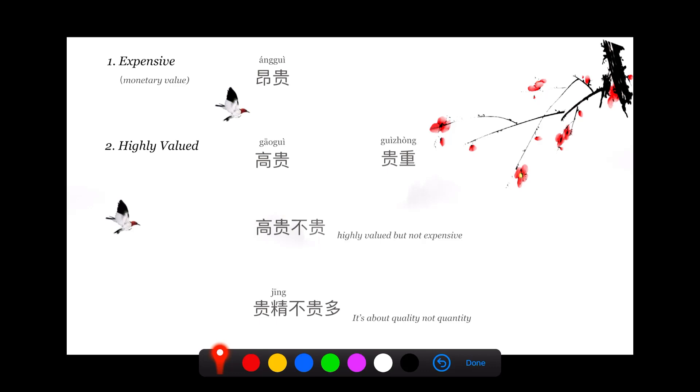高贵不贵 actually means that it's highly valued but not expensive. Or we can say something 高贵不贵 means it looks very elegant, very high end, but it's not expensive.